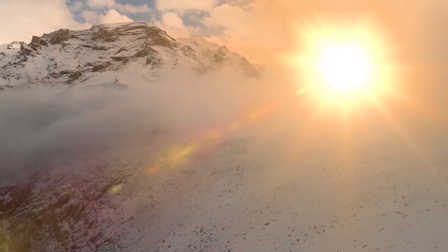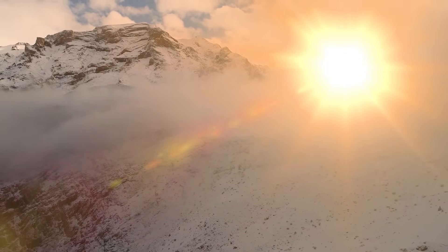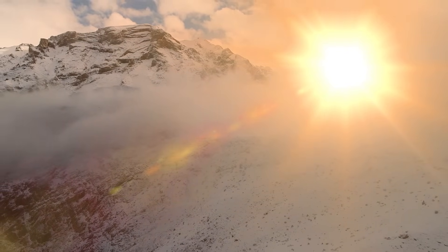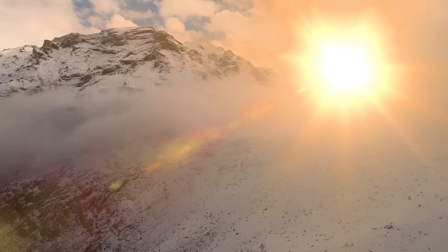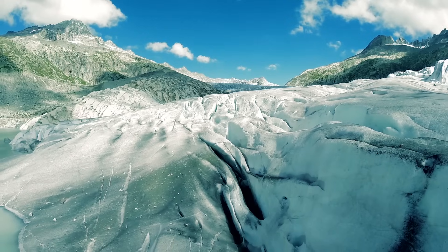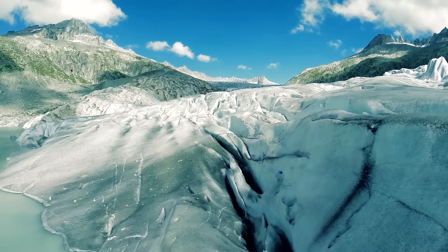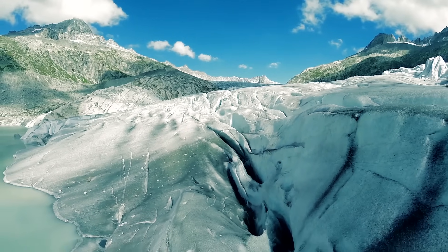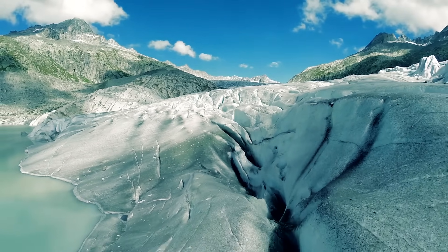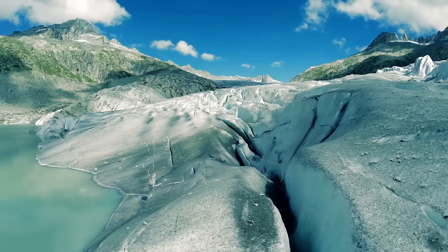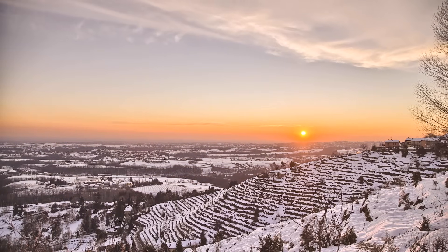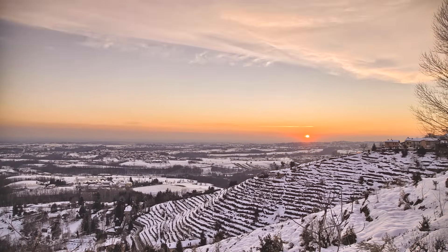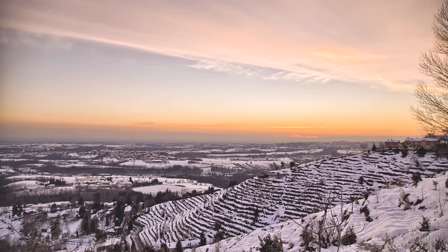As obliquity decreases, it gradually helps make our seasons milder, resulting in increasingly warmer winters and cooler summers that gradually over time allow snow and ice at high latitudes to build up into large ice sheets. As ice cover increases, it reflects more of the Sun's energy back into space, promoting even further cooling.